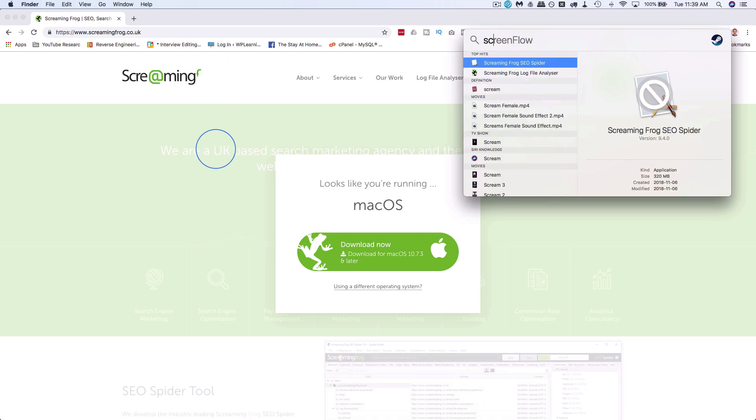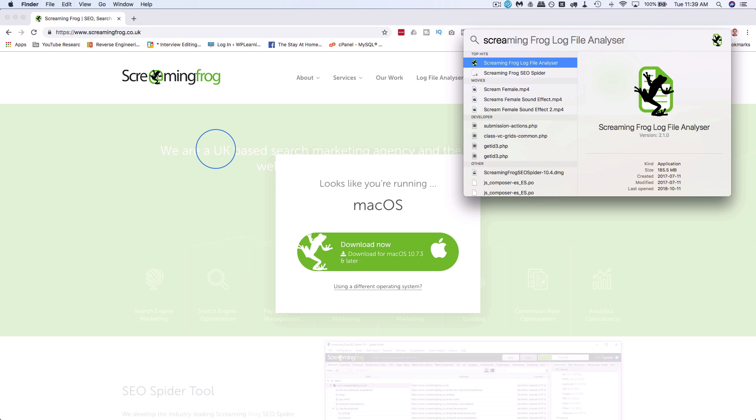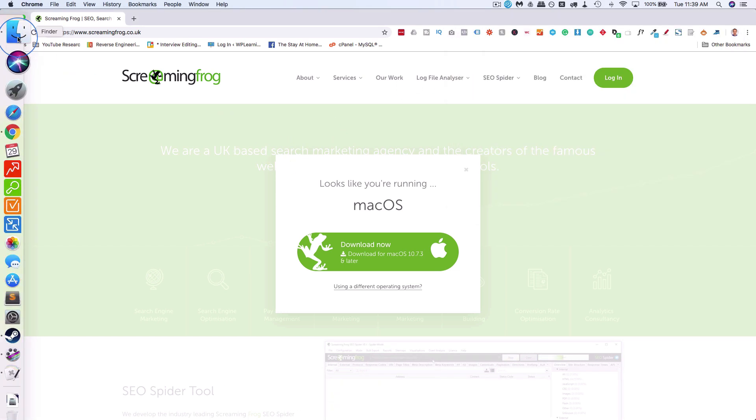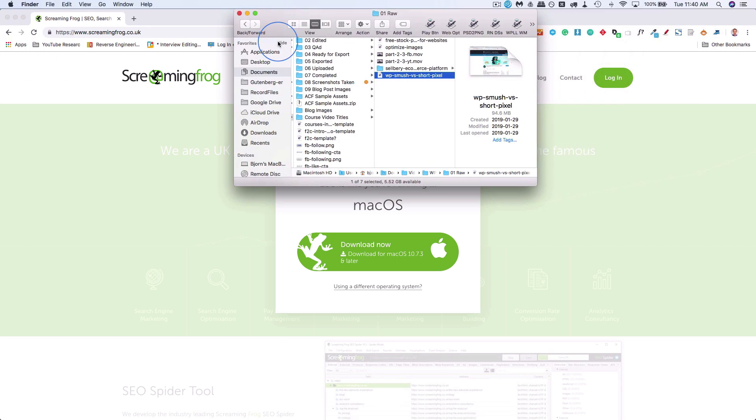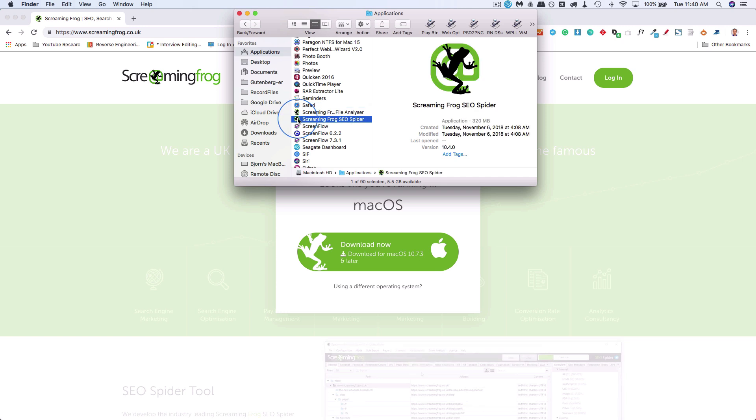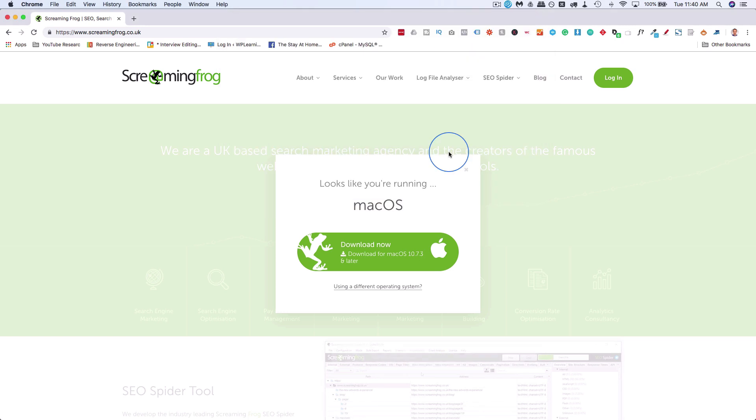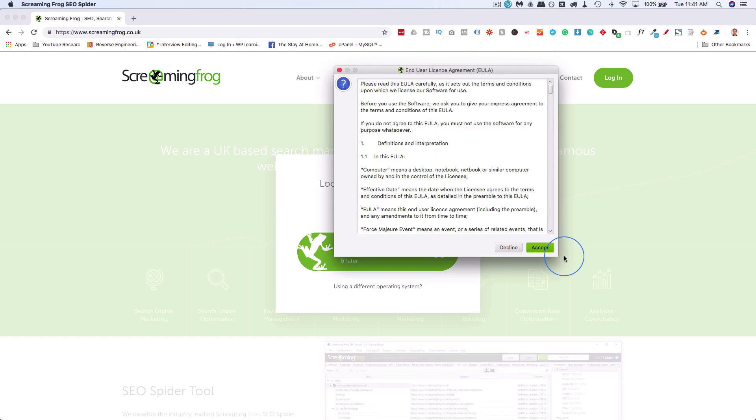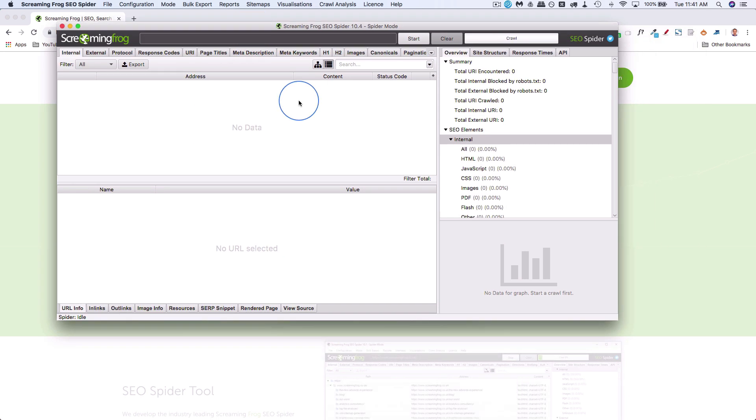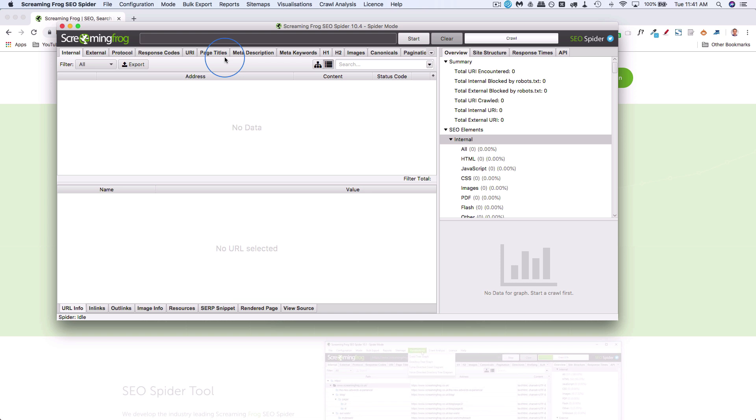Now it should be up and running. If I search for Screaming Frog, it's not up and running yet, so let's go the other way. Go to applications, Screaming Frog, double click to open it. Click on open, accept the end user license, and now we have Screaming Frog right here. There's a lot of stuff going on in Screaming Frog, so don't worry too much about it. We're just going to focus on 404s.